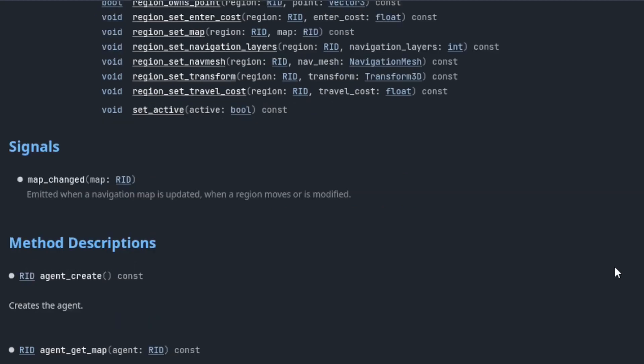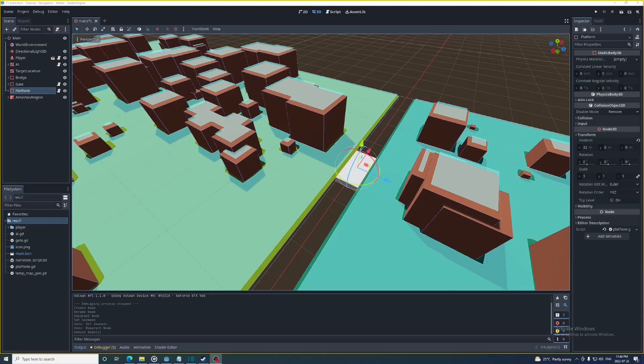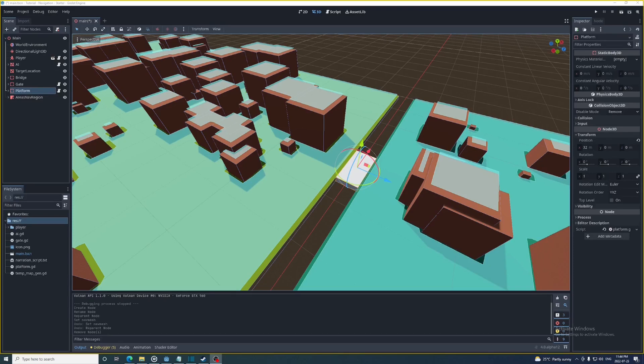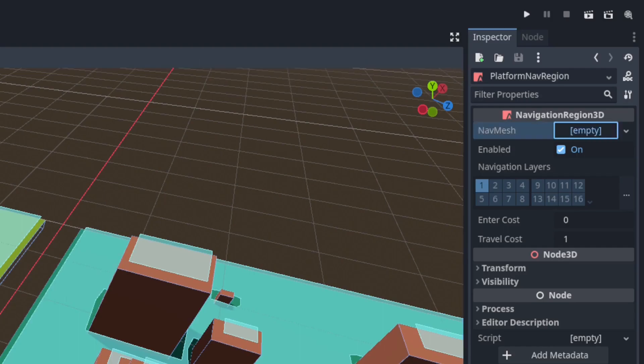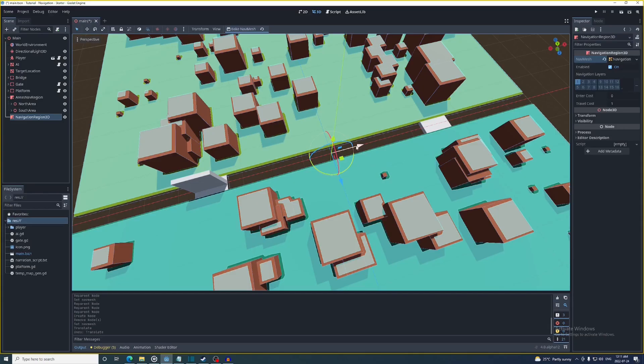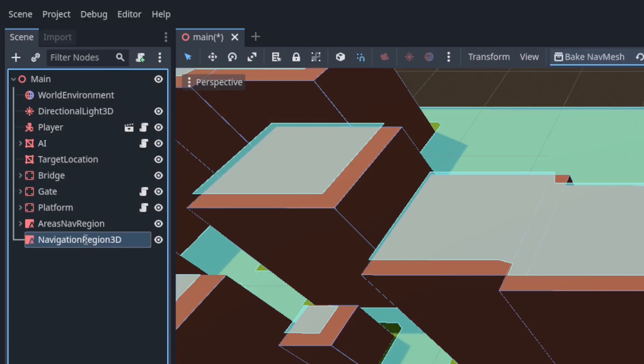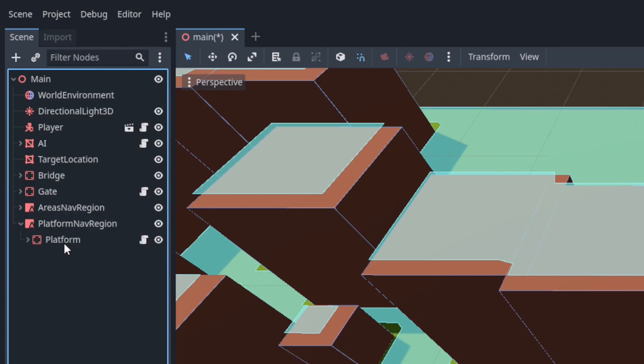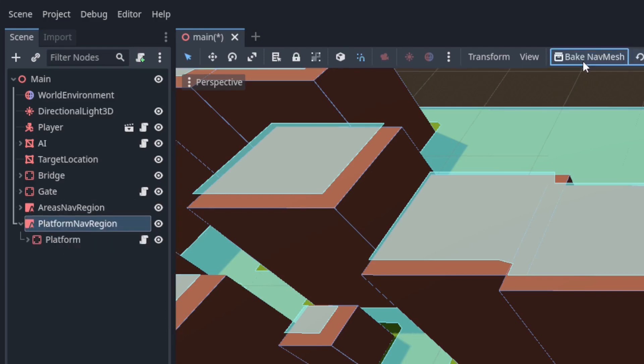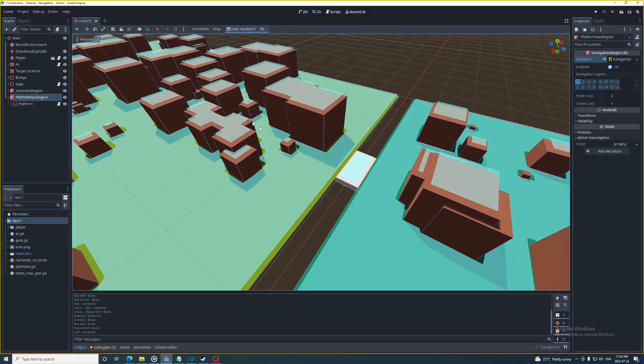And one of those things is dynamically update paths when there's changes to a navigation region. I have this platform node here to demonstrate this. So I'm going to add another navigation region, give it a nav mesh, set its position the same as the platform and call it platform nav region. Then I'm going to make it a parent of the platform node and hit bake.